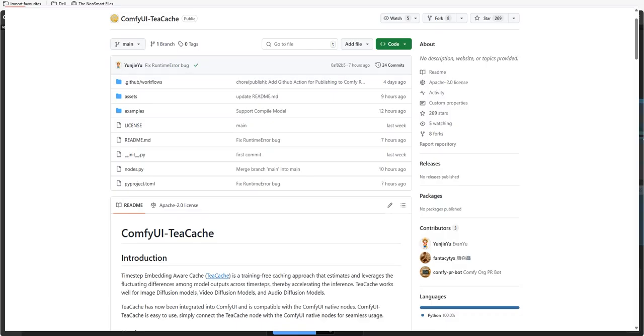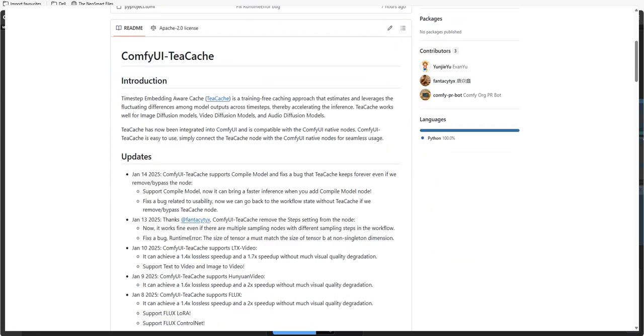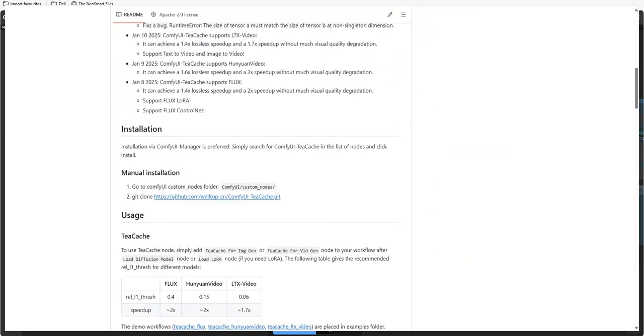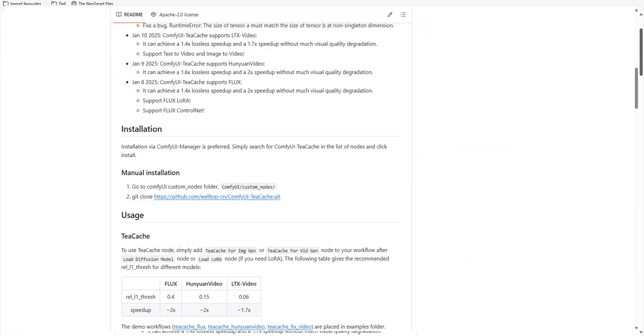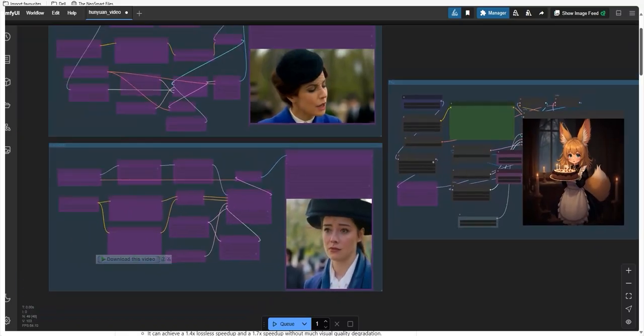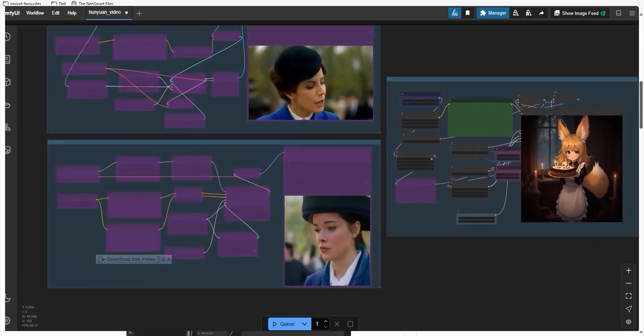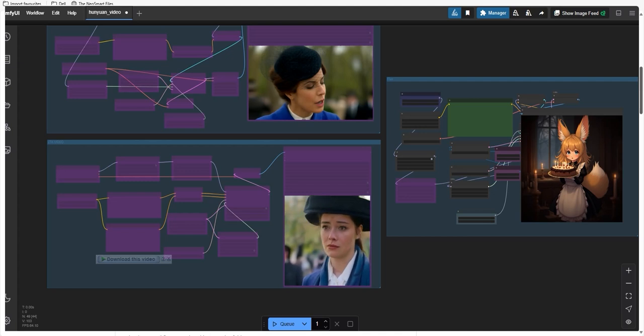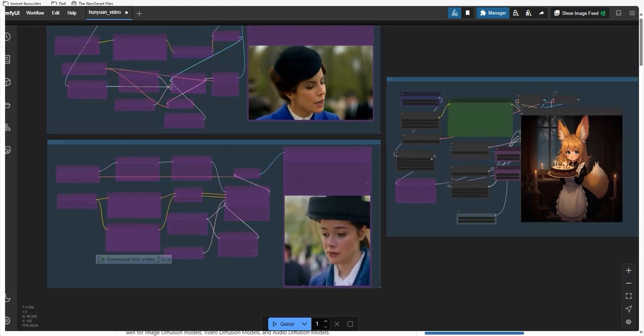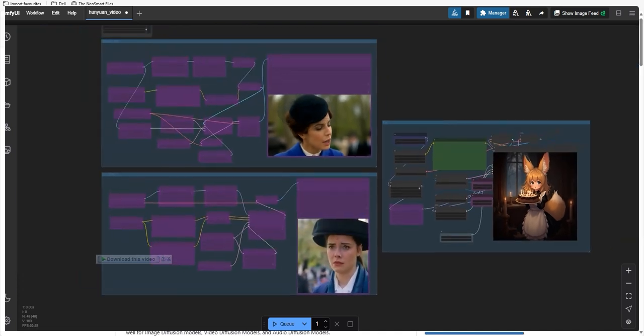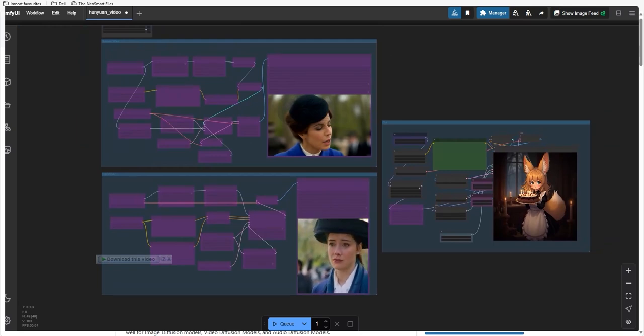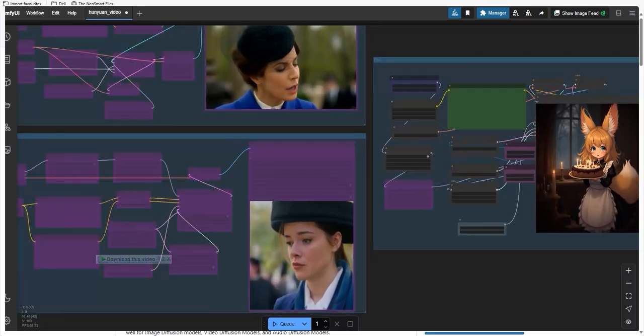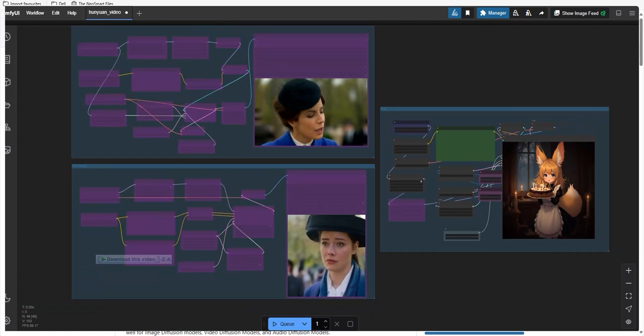The node we use today is tcache. The tcache node helps you increase speed up by up to two times. For example, if your computer takes 10 minutes to create a video, tcache can reduce that time to just five or six minutes. And the best part, there is 0% quality loss. Whatever you generate without this node will look exactly the same when you use it, just much faster.